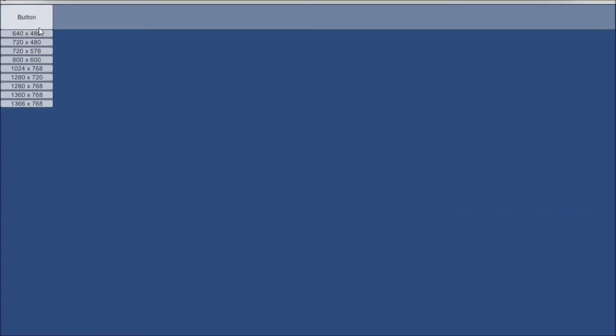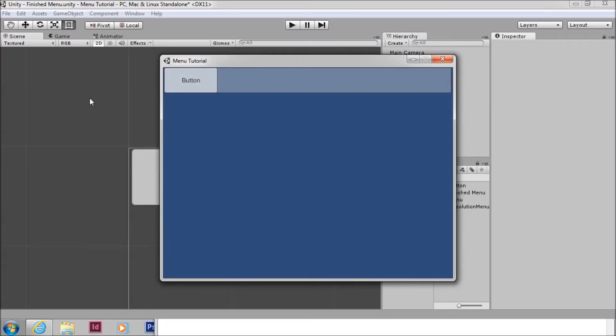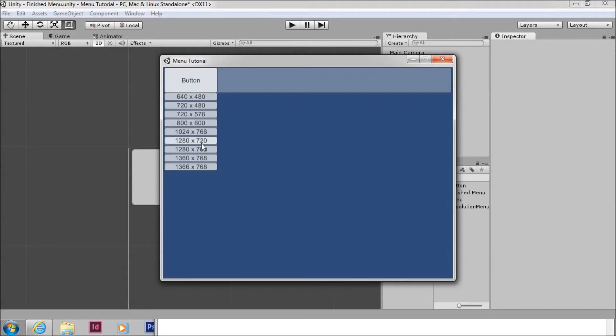There's our button there. You can see if we click on the button. All of the resolutions that are available have come up. And by choosing them, we'll change the resolution to whichever we like.